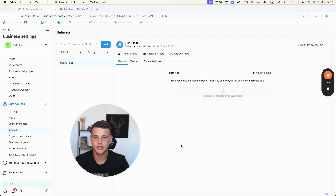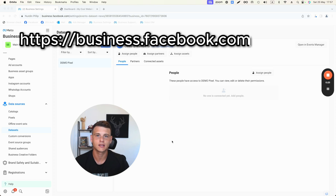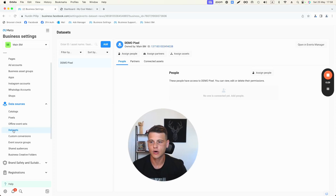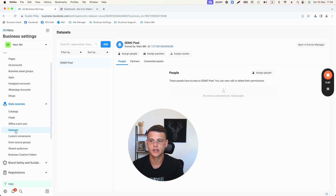The first thing we need is to make sure we have a Facebook Pixel. To check if you have one or create one, simply go to business.facebook.com Settings, and on the left side click on Data Sets. In the past Facebook called it Pixels, but now they've transferred it to Data Sets.